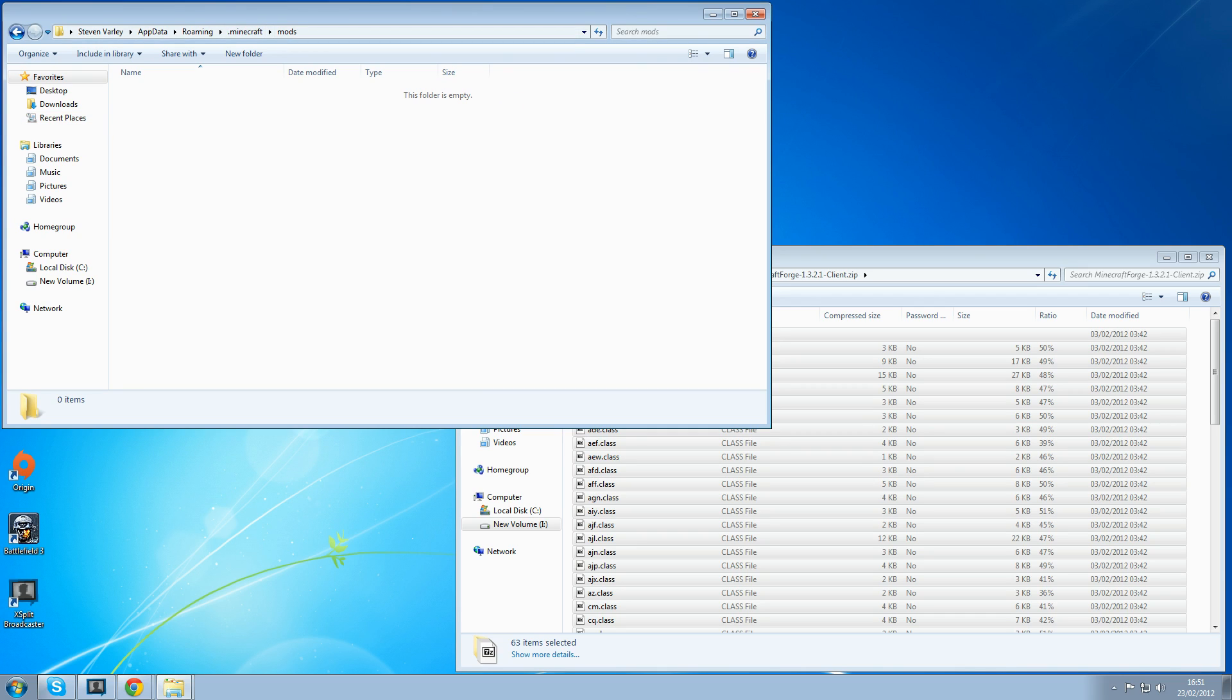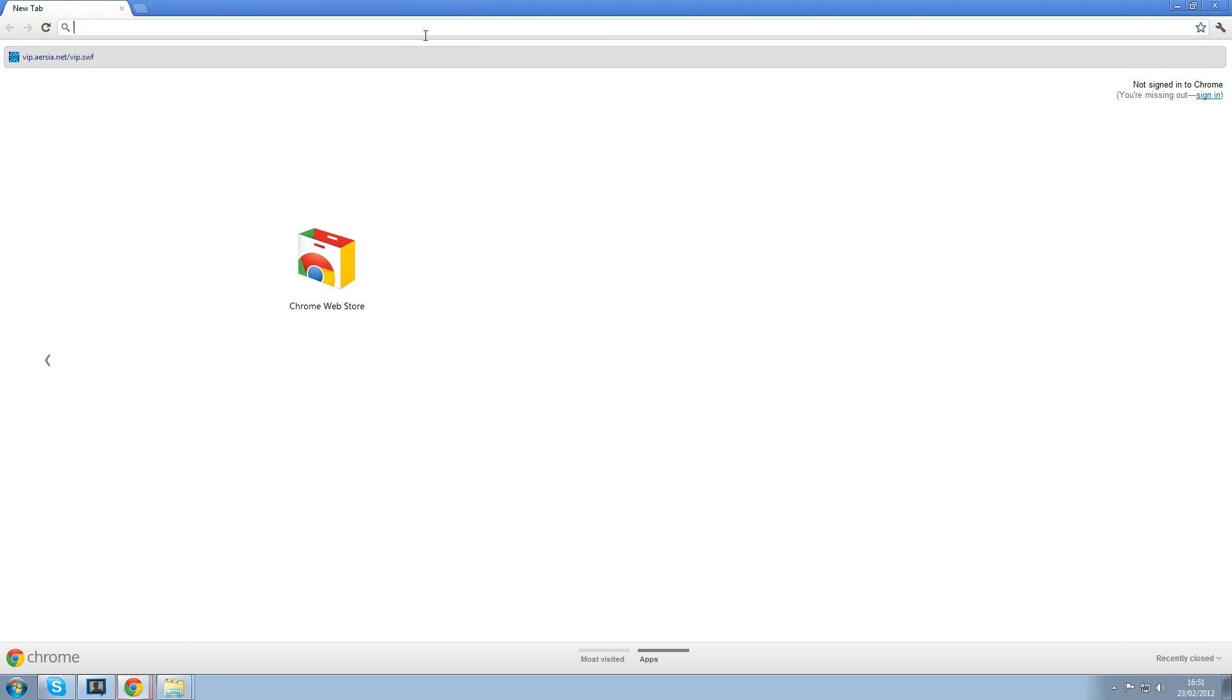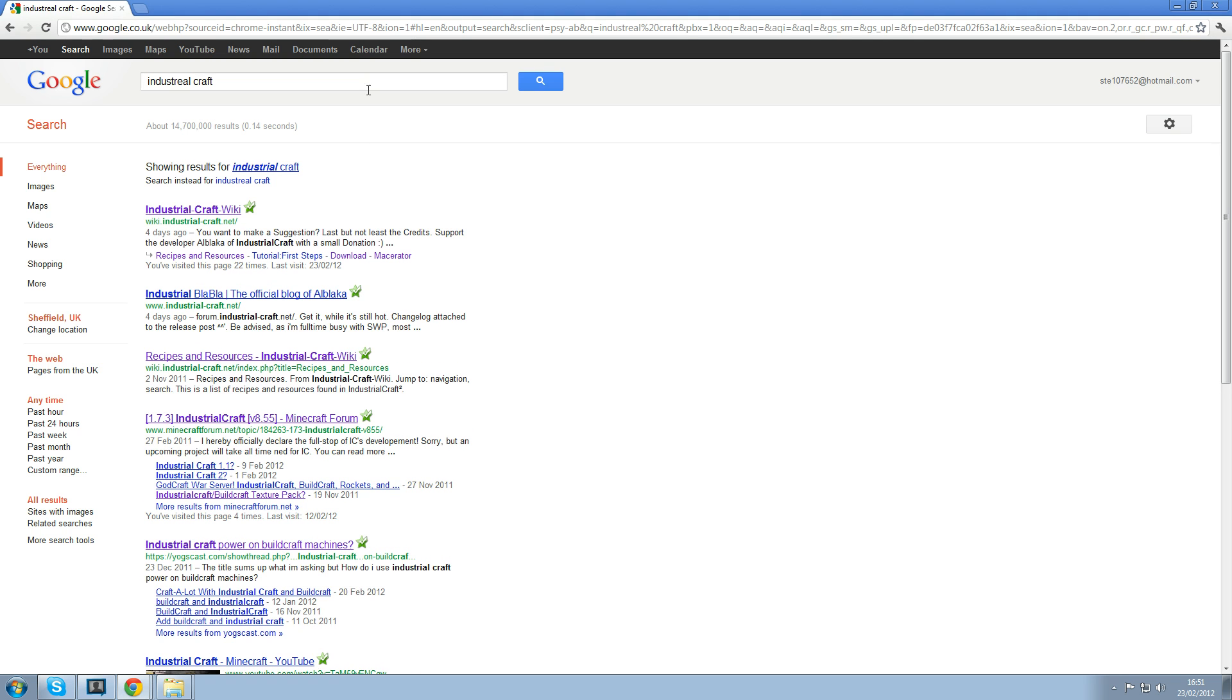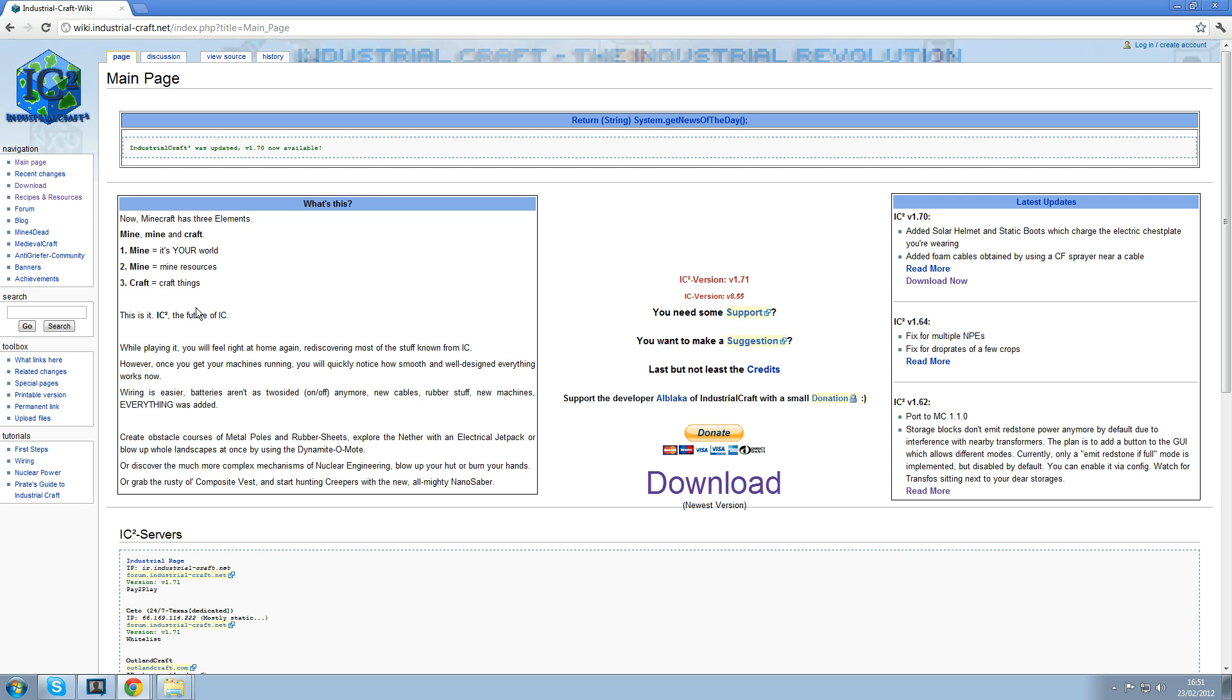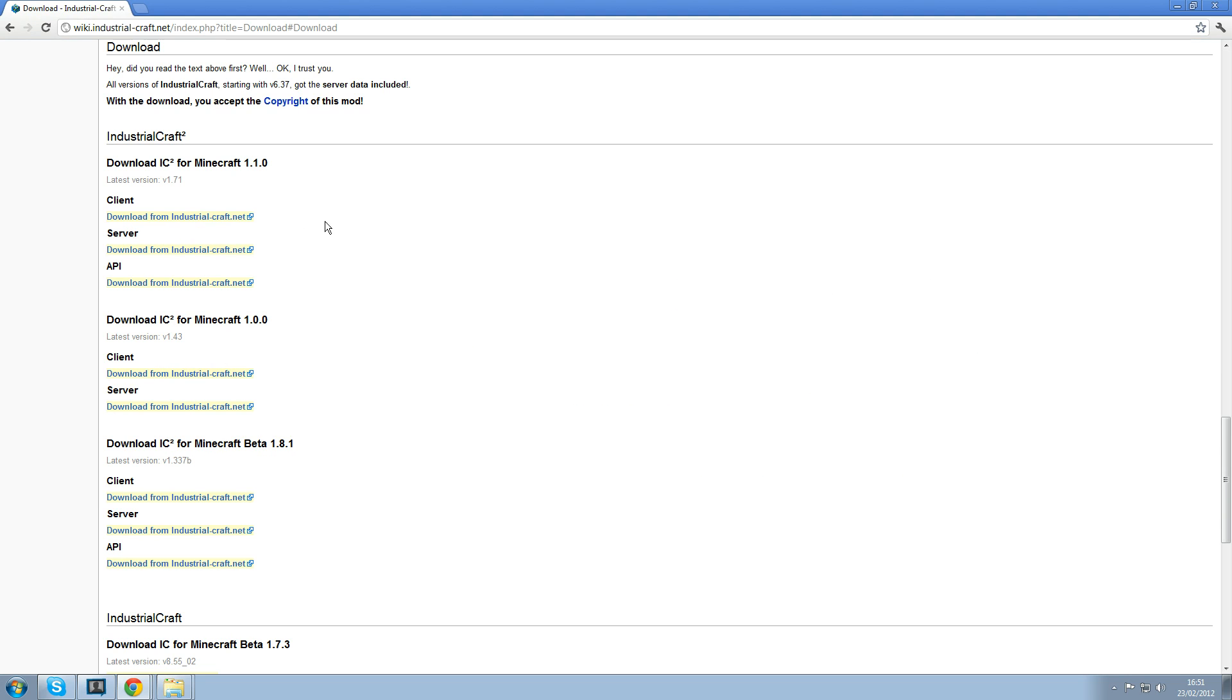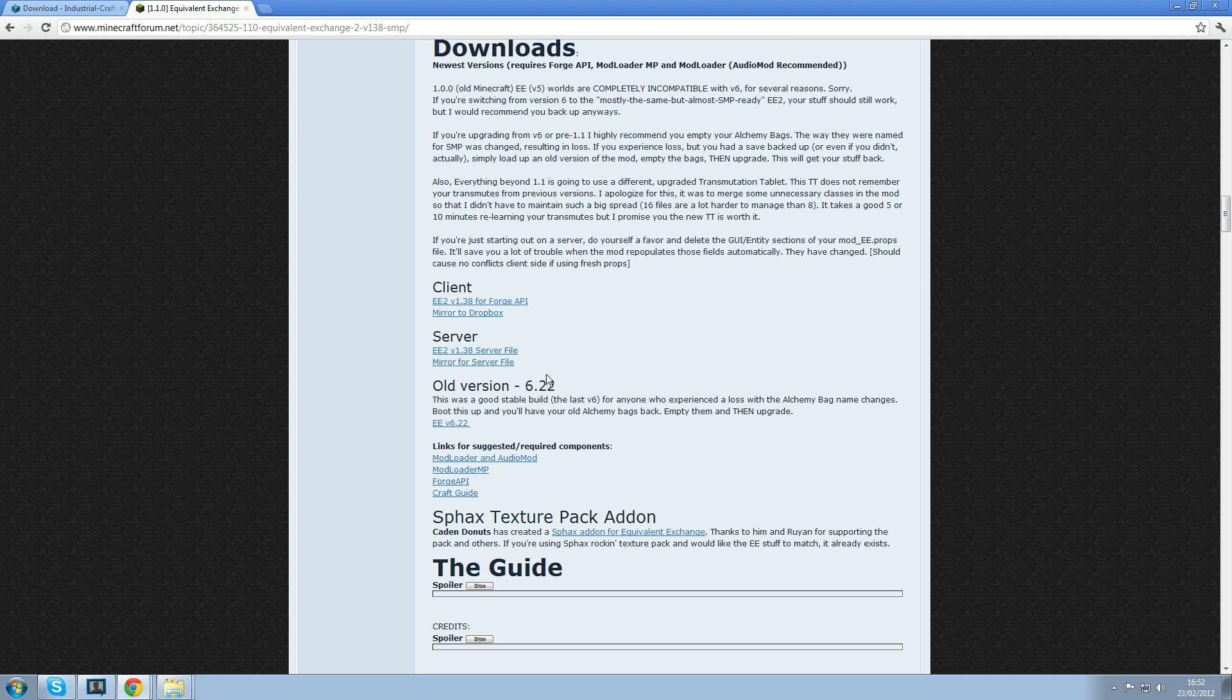So you need to go back on the industrialcraft wiki. Click on download now again and you need to get download IC2 for Minecraft 1.1, the client, not the server, not the API, just the client. You need to do the same for equivalent exchange. You need to get the equivalent exchange 2 version 1.38 for forge API. That one there.